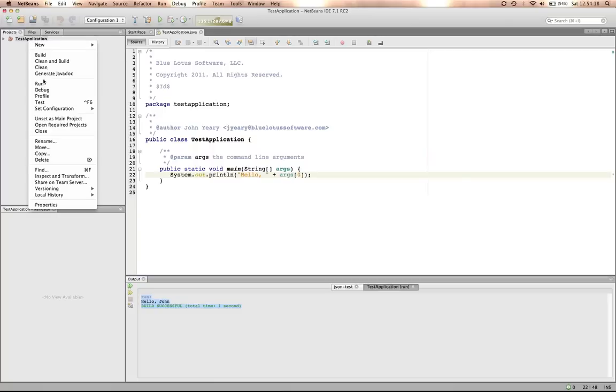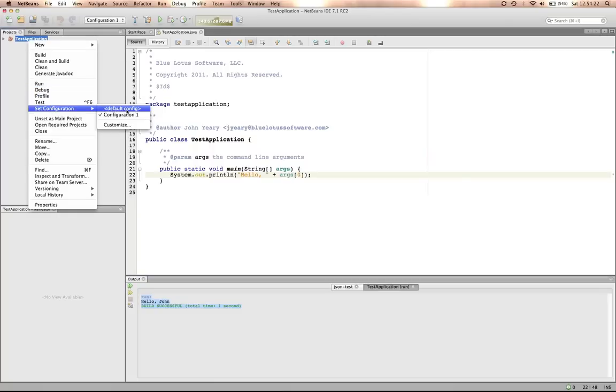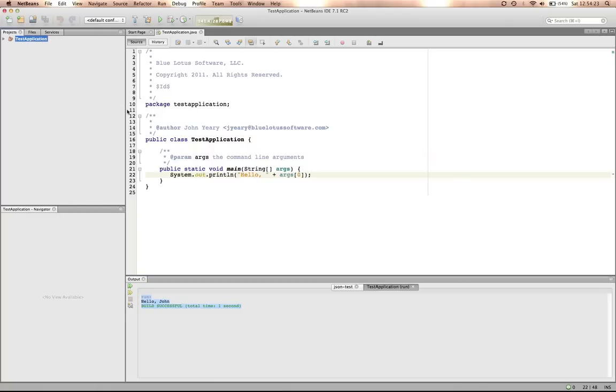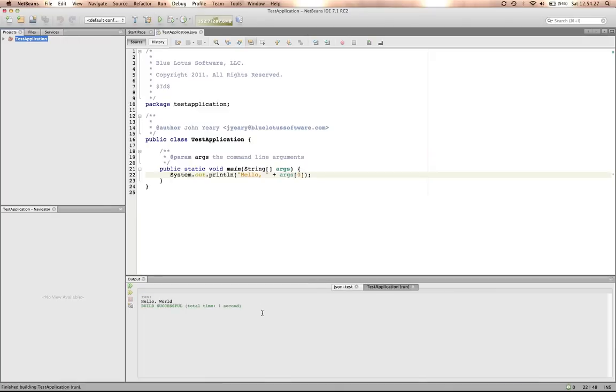If we elect to run it with a different profile or a different configuration, we can select the default configuration and hit run, and it should say hello world again, which it does.